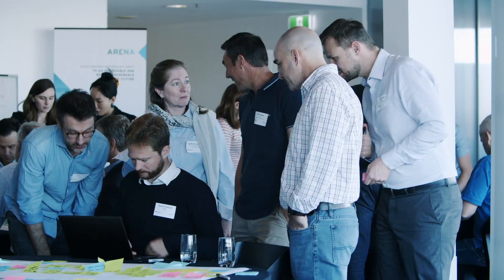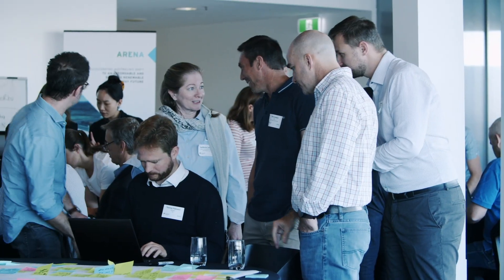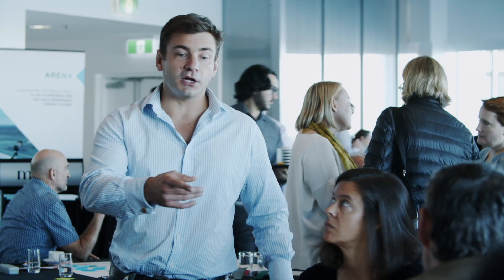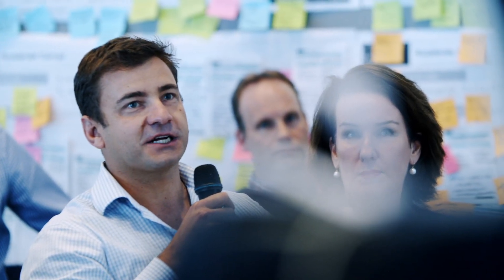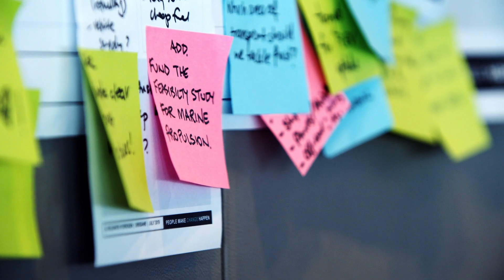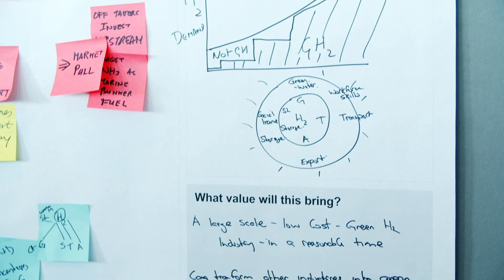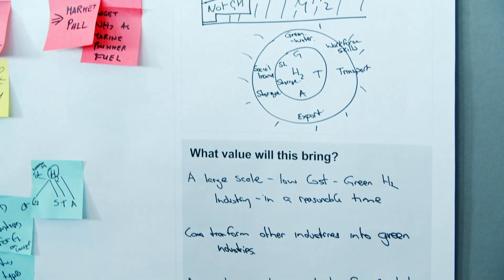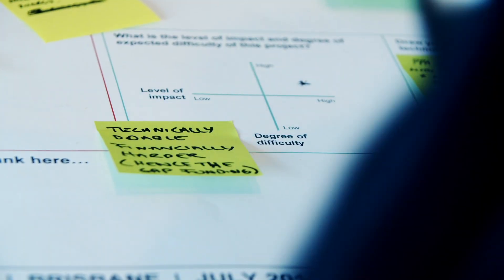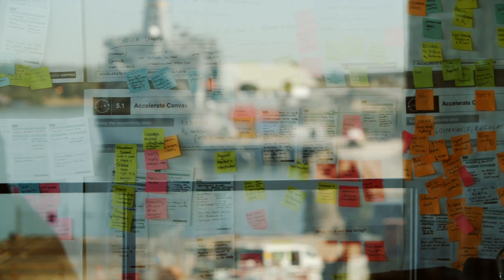Hydrogen has massive potential in terms of assisting Australia to decarbonise both transport, electricity and the gas sectors. Not only that, it's a huge export opportunity for us to supply our renewable hydrogen to the rest of the world.